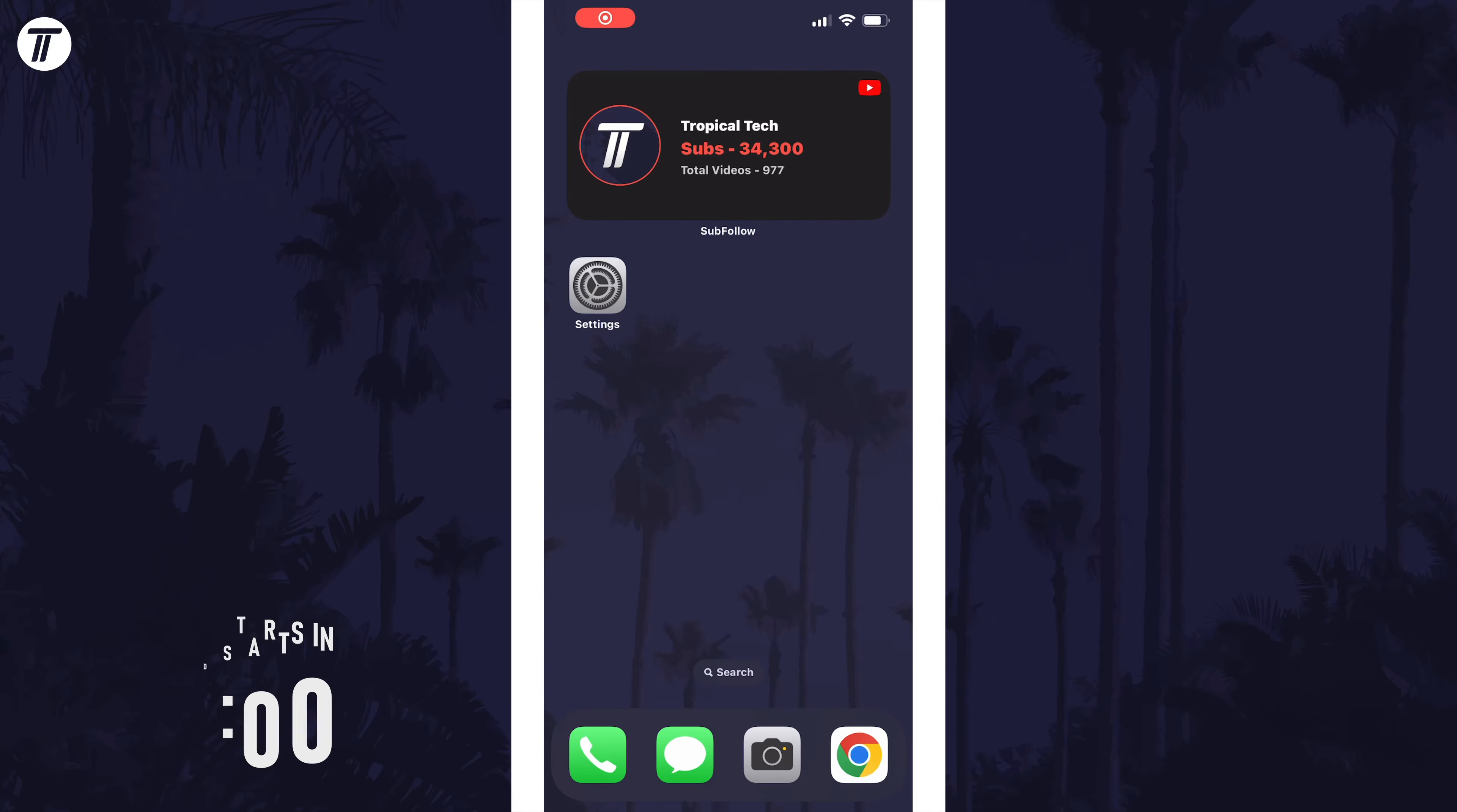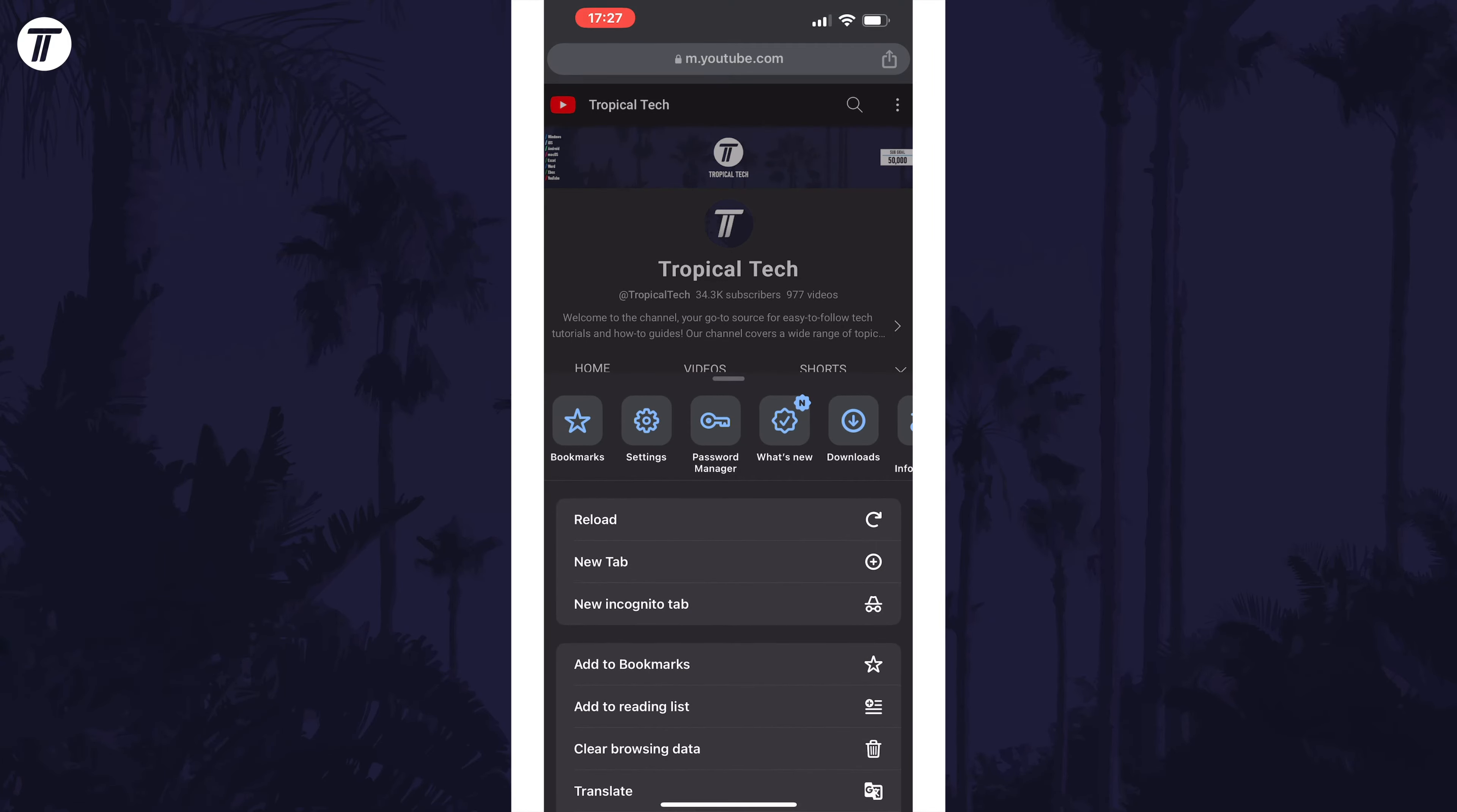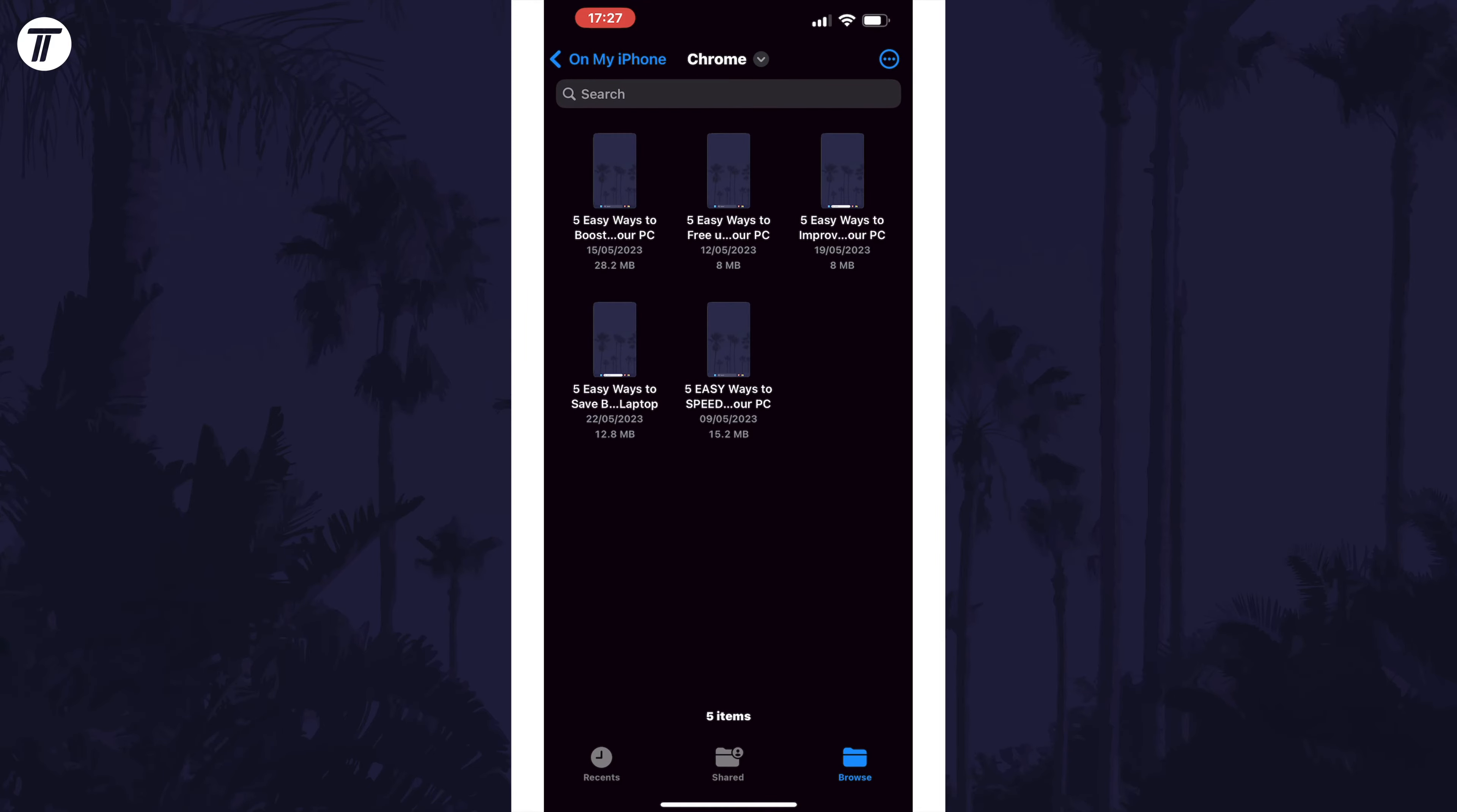First, I'll show you how to view your downloads through Chrome itself. Open Chrome and then tap on the three dots icon in the bottom right and then choose the option called Downloads from the top row. You should now see your downloads on this page.